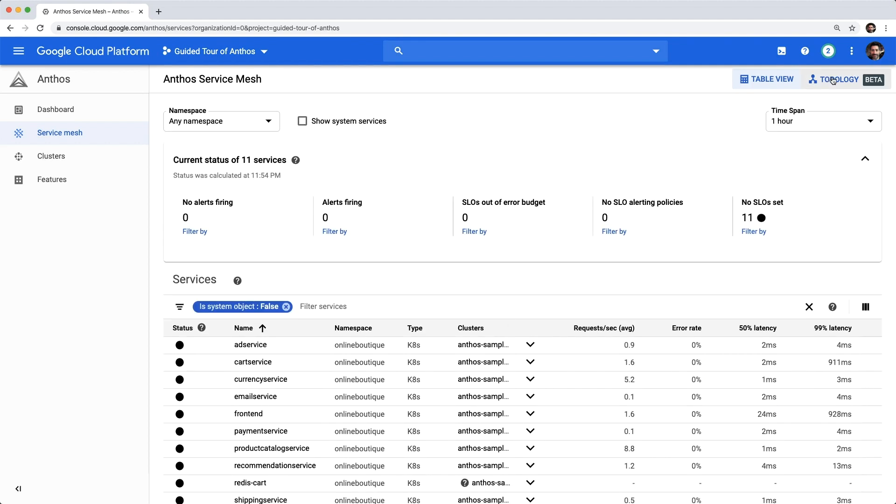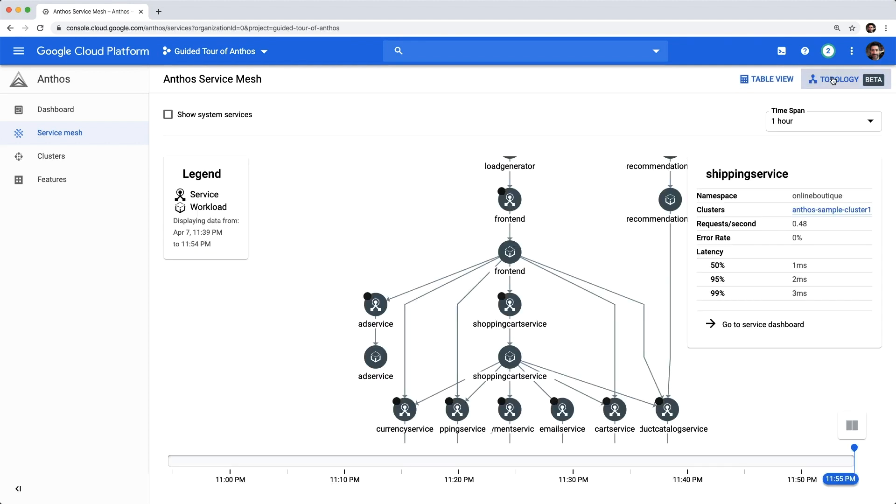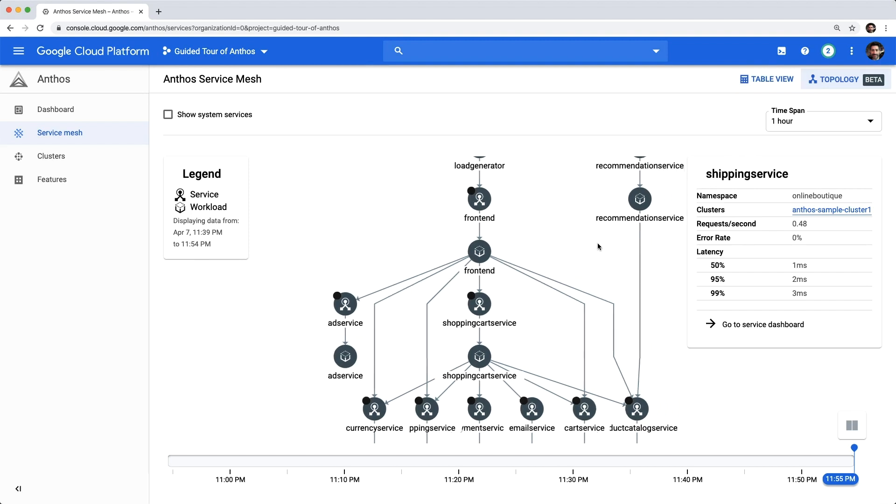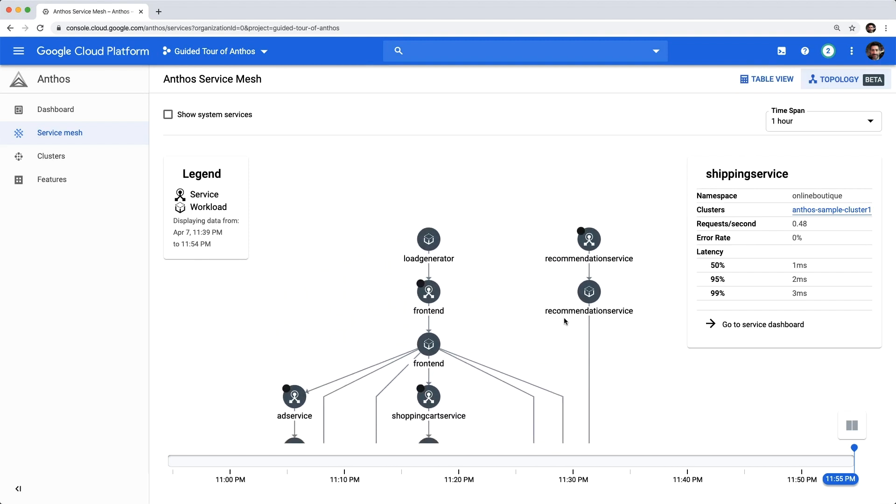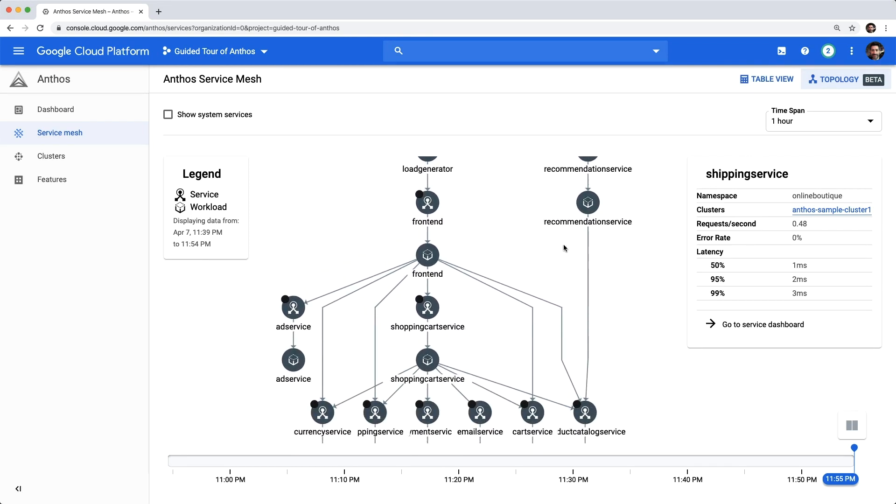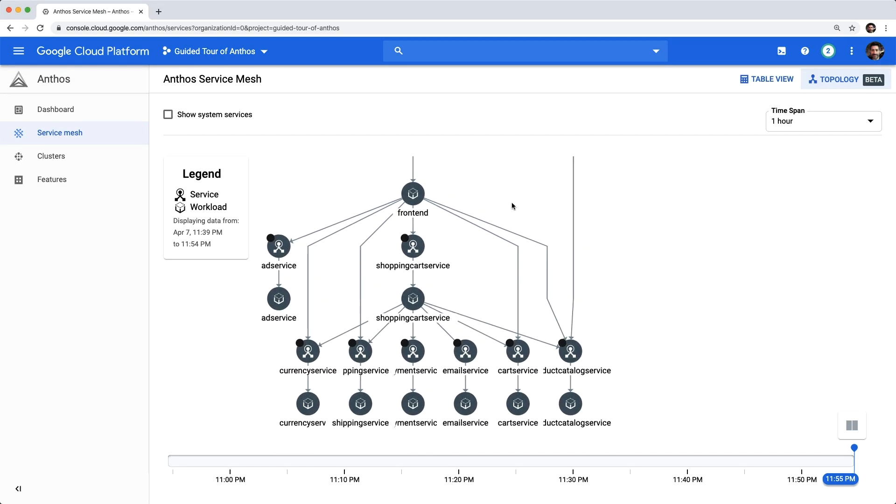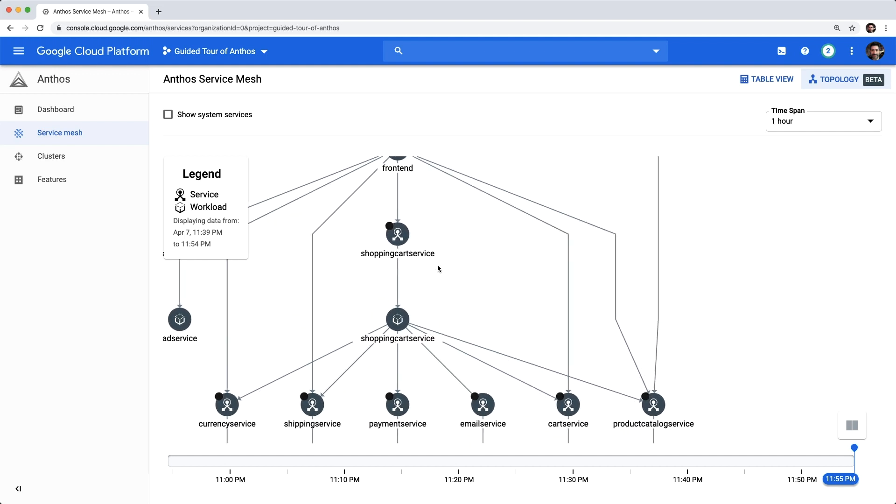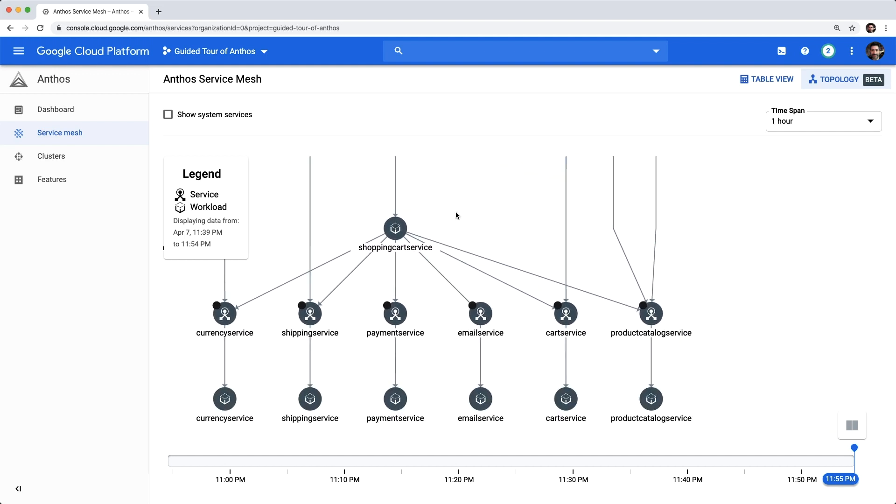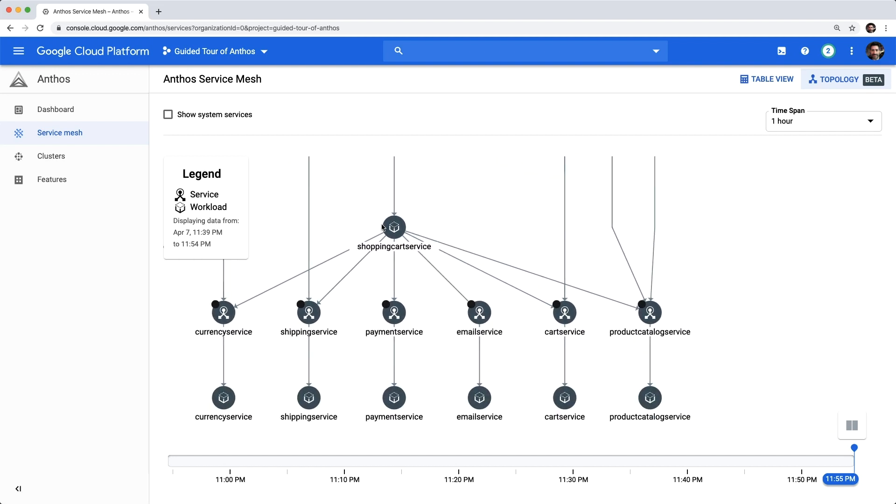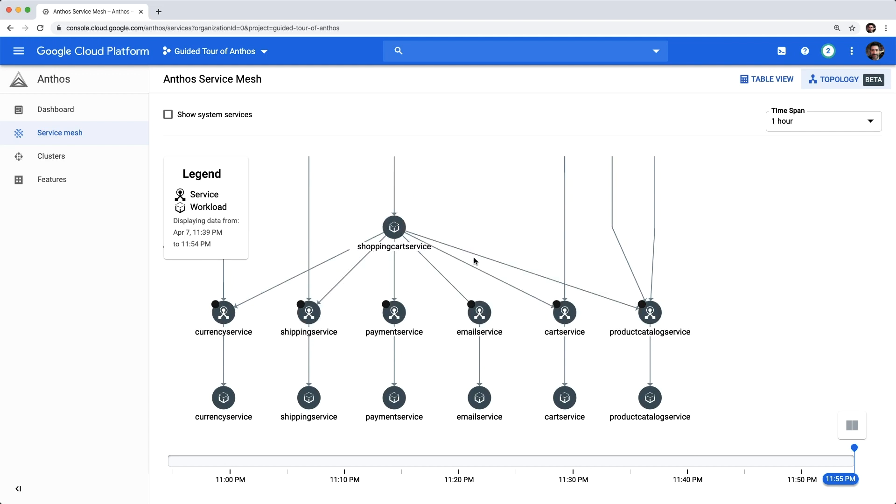We've got two views available, the default table view and a topology view. These views provide a great deal of information without having to write any custom monitoring code whatsoever. The table view presents us with essential service metrics like error rate and percentile latency, while the topology view presents us with a graph visualization of our workloads and services.